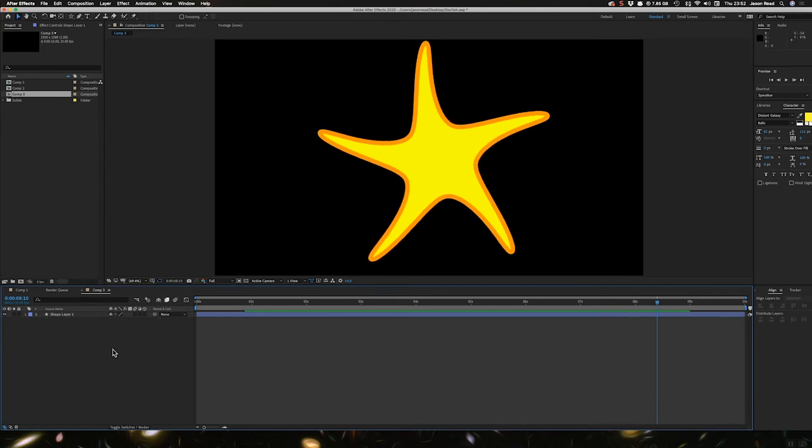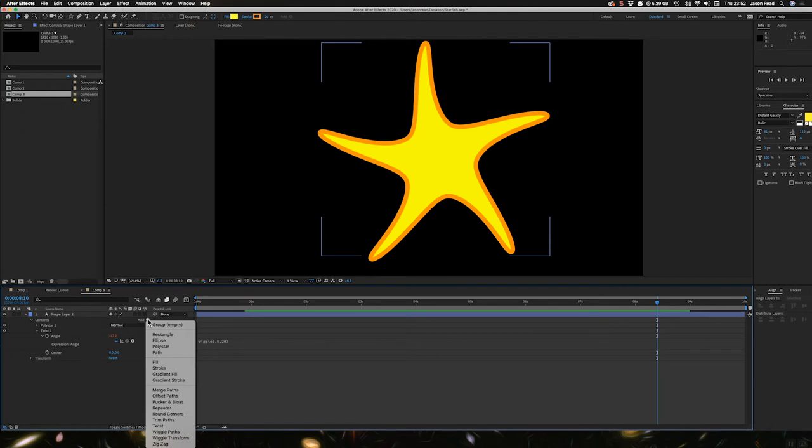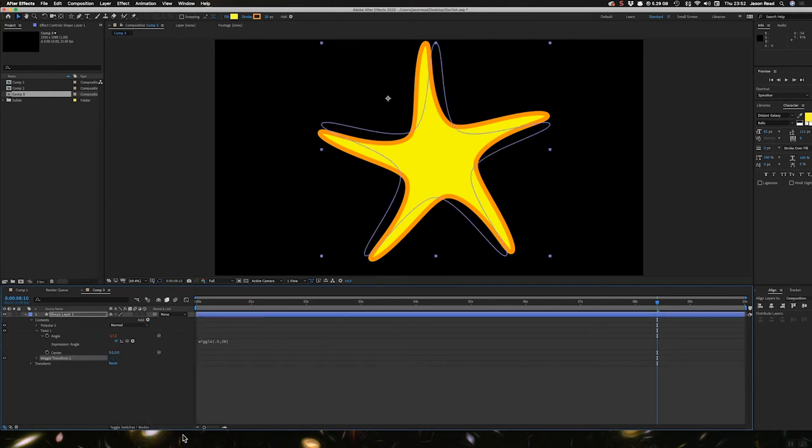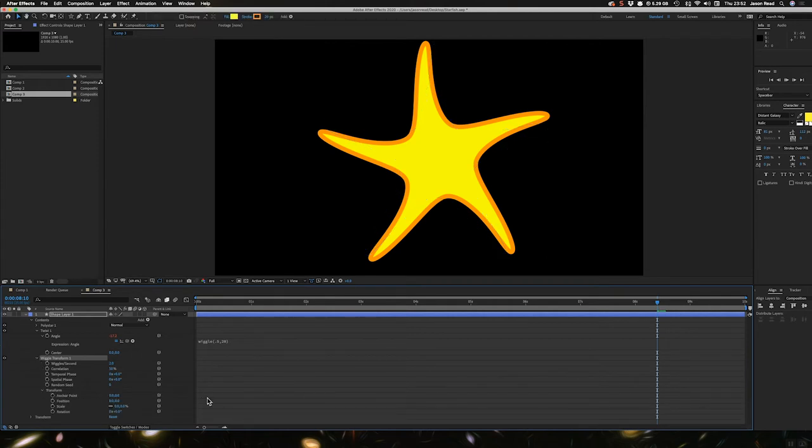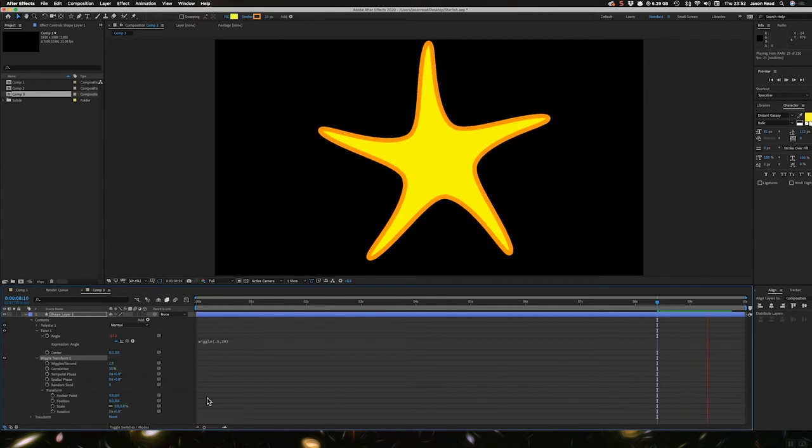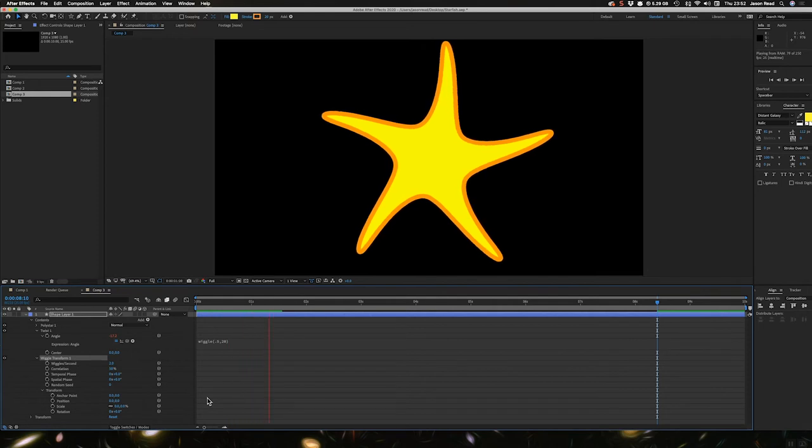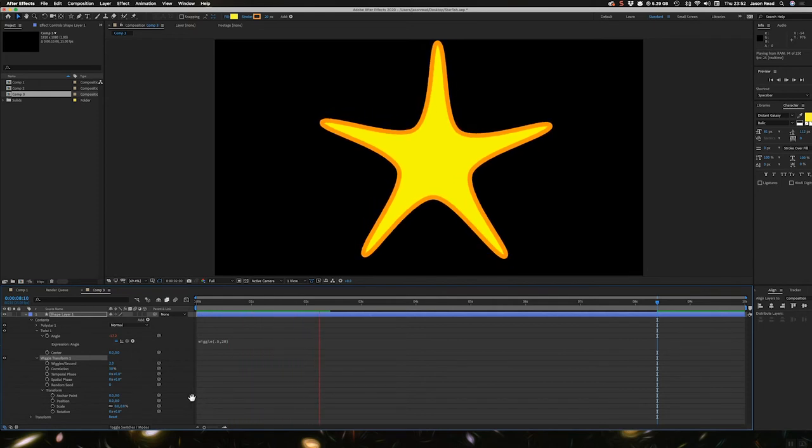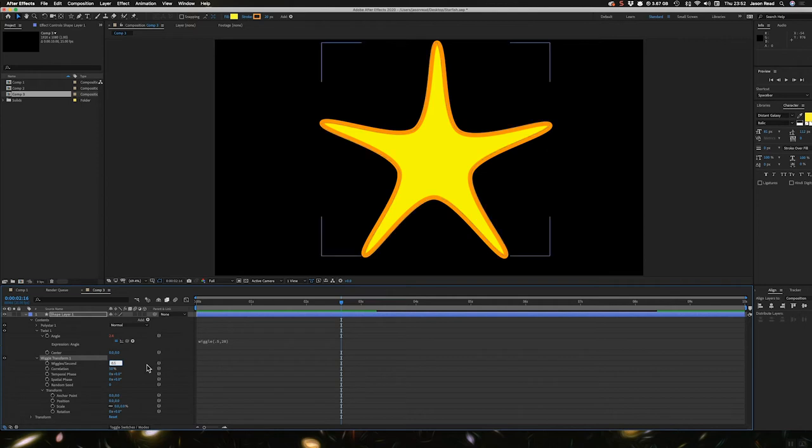So I can also add to this. I want it to just kind of float about on the screen. So I'm going to add a wiggle transform. If I open up the properties here, I've got some options. So at the moment, it's not really doing anything. So I'm going to transform the speed. I want it quite slow. So I'm going to have 0.5 again.